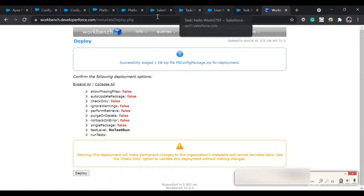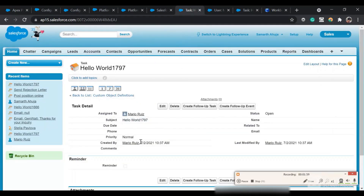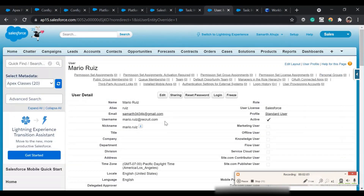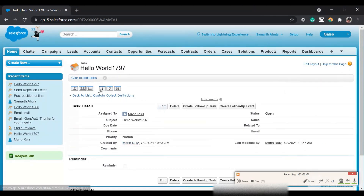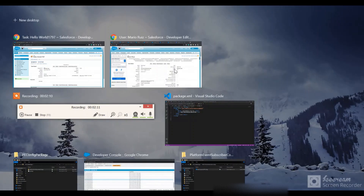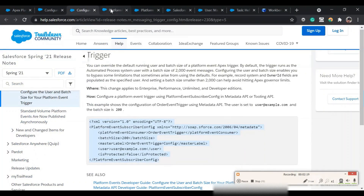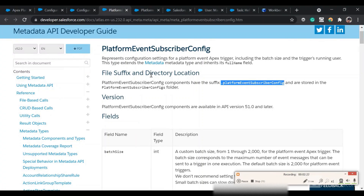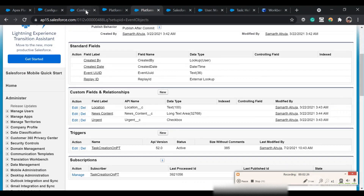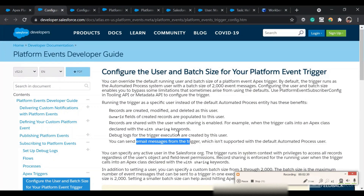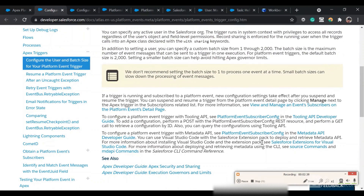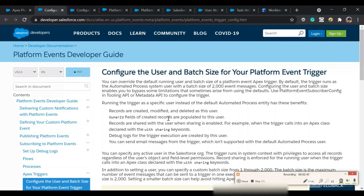After deployment, when you publish a platform event and the trigger runs, the current user will be changed from the automated process user to the user you specified. This is a great use case — for example, sending emails from a platform event trigger using this Spring '21 feature, which is not supported with the default automated process user. That's all — thanks everyone for watching!